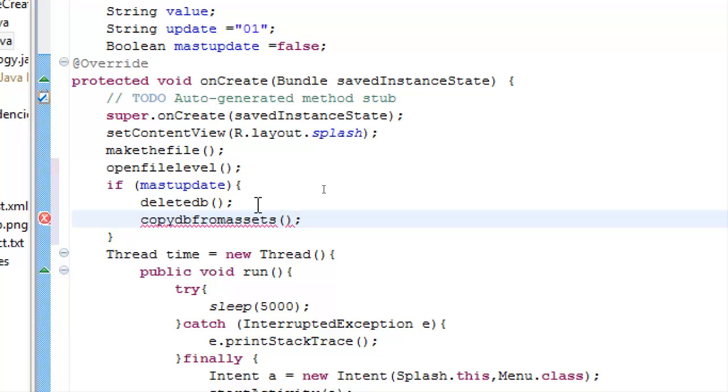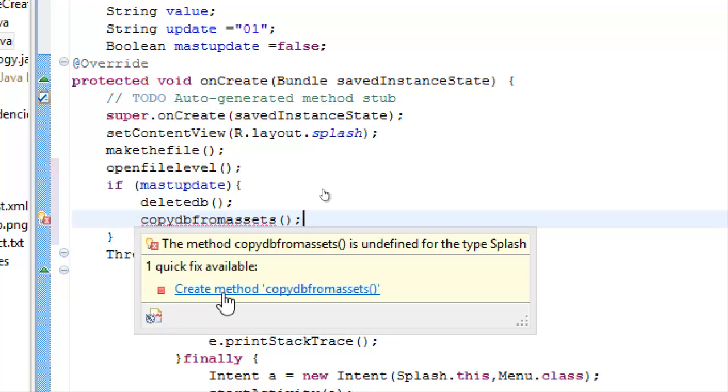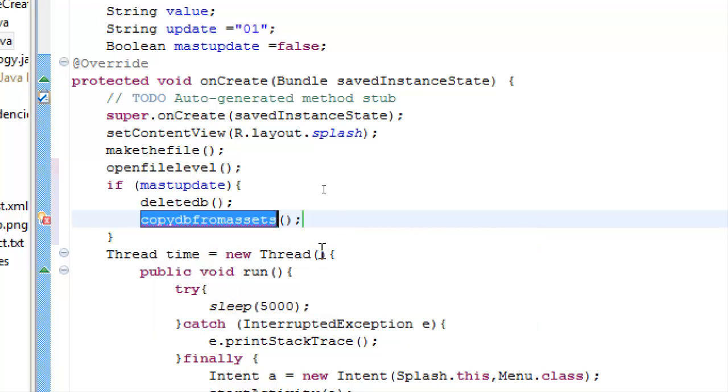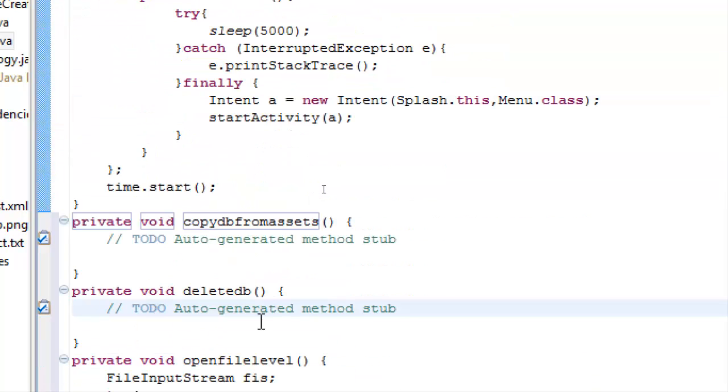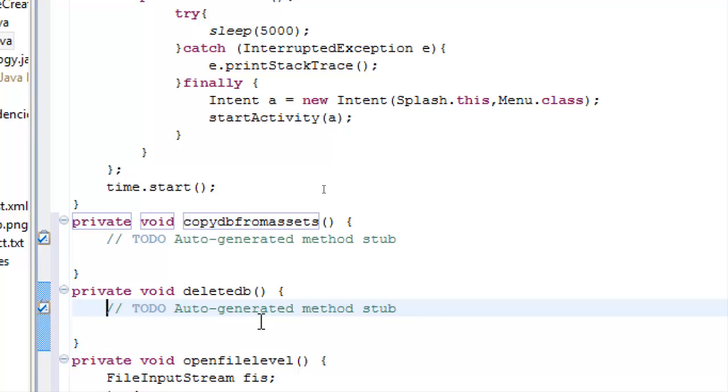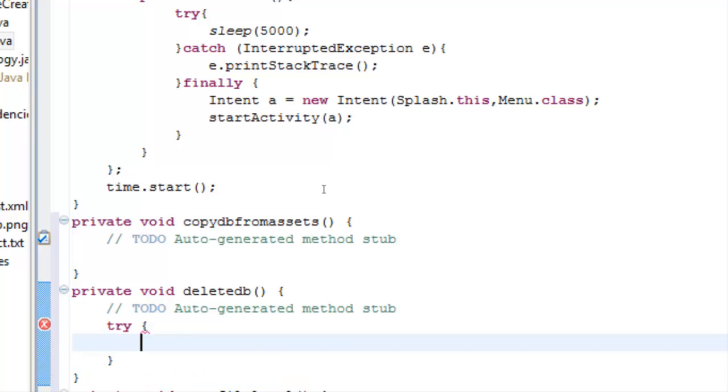We will create this one and we will start with the deleteDatabase. In the deleteDatabase method, we will try to see if the file exists, the database exists and if it exists, we will delete it.